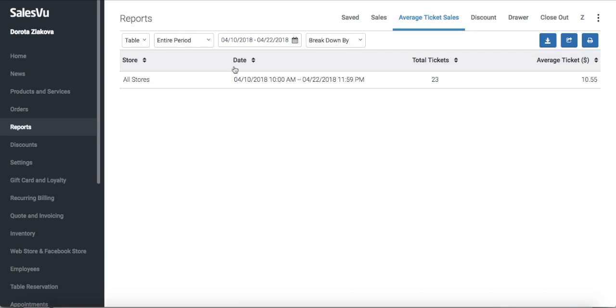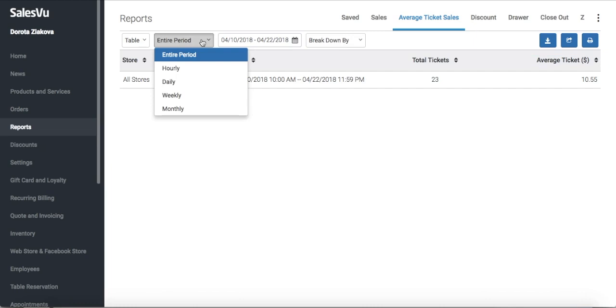You can choose to break this report down hourly, daily, weekly, or monthly depending on the date range. For example, I'm running a report for 12 days so I can break this report down daily to see my average ticket size for each day in the date range separately.